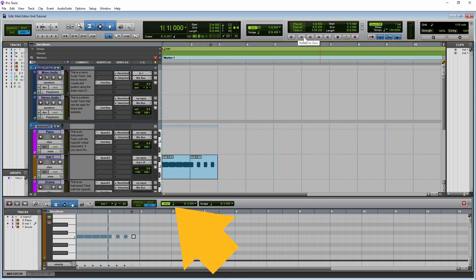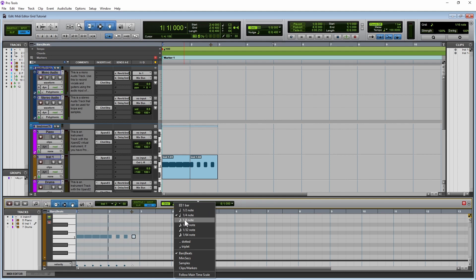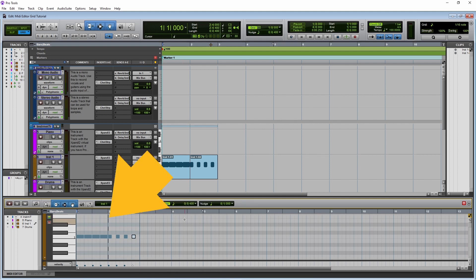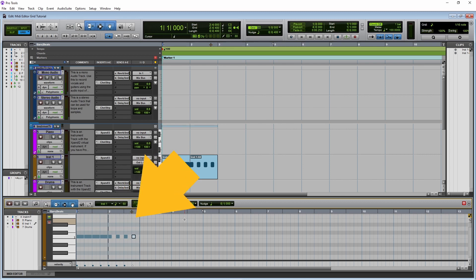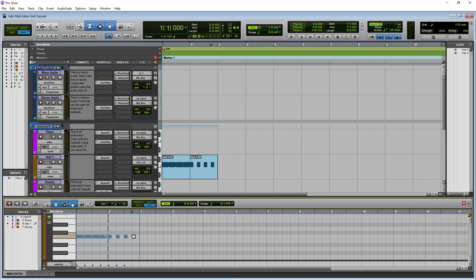Now double click on the note icon next to Grid again, and double click on one eighth note on the pop-up menu. Now there are eight vertical lines to a bar. We can now change the length of the notes in bar one by moving the cursor to the end of the note so the cursor is a square bracket shape. Then press the left mouse button and drag left. The end of the note will automatically snap to the nearest vertical line to the left.